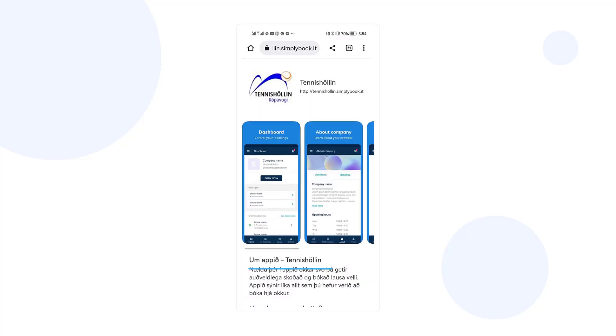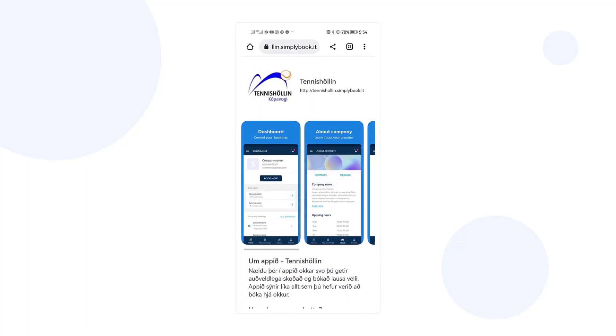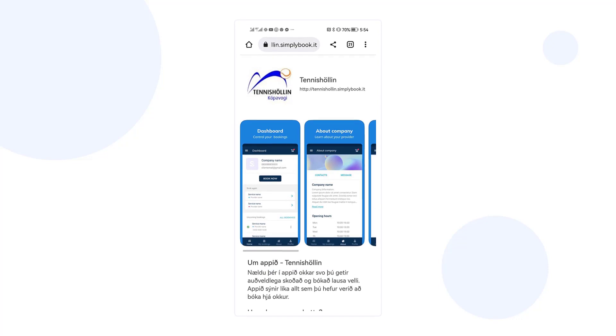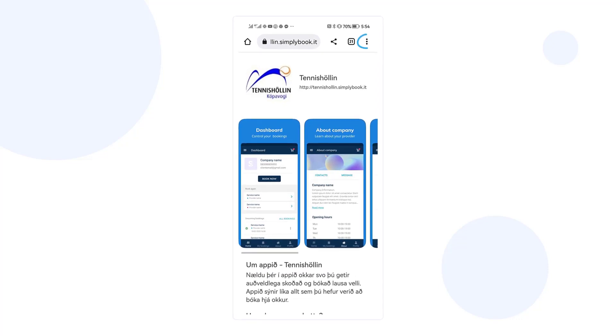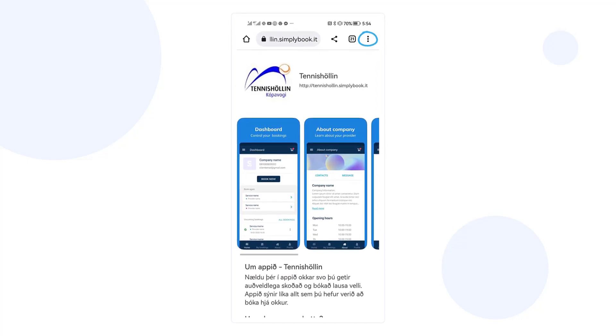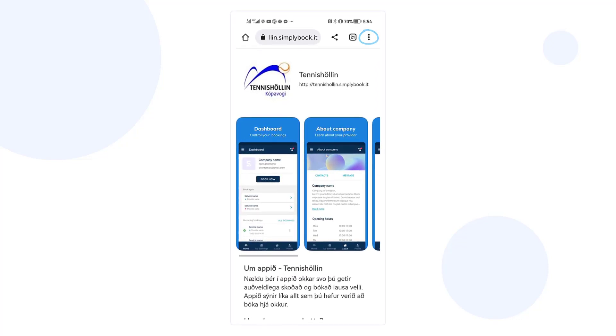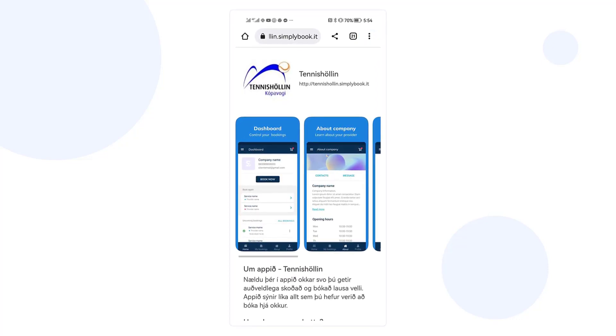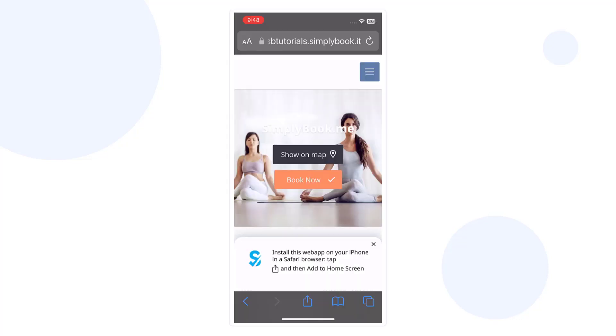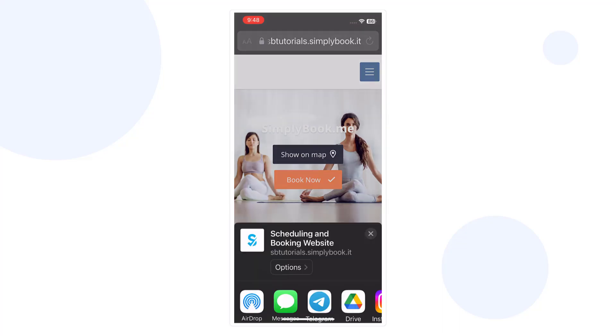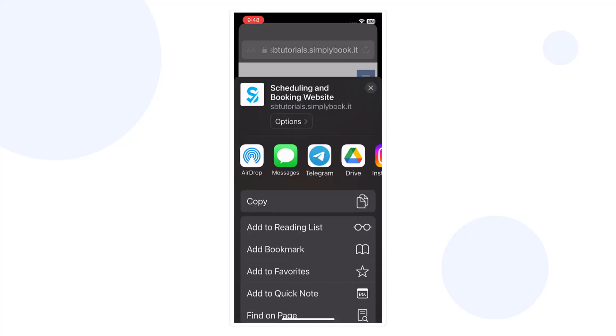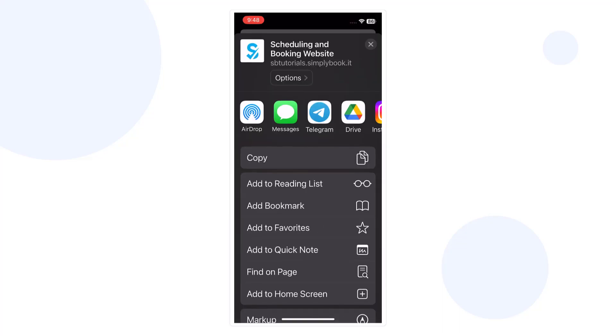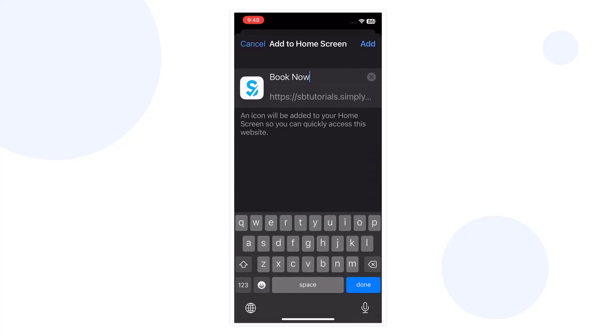If an install button is missing for Android users, the app can be installed from the three-dot menu. The app can also be downloaded by visiting your booking page and following the directions in the pop-up window.